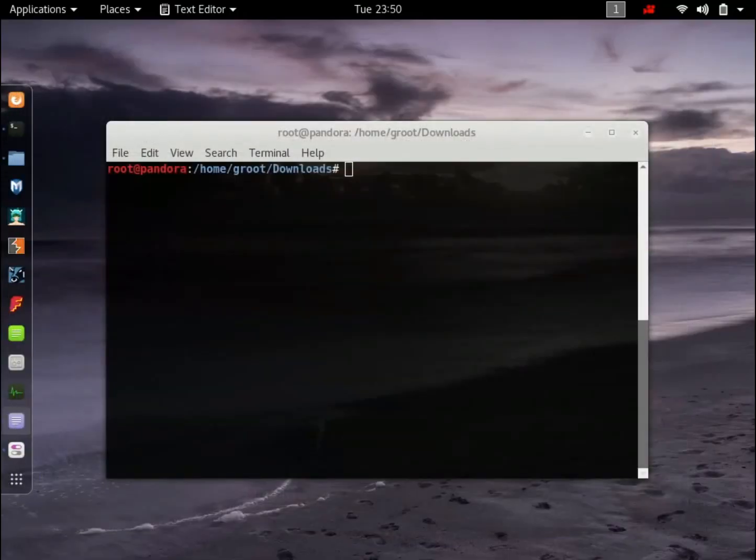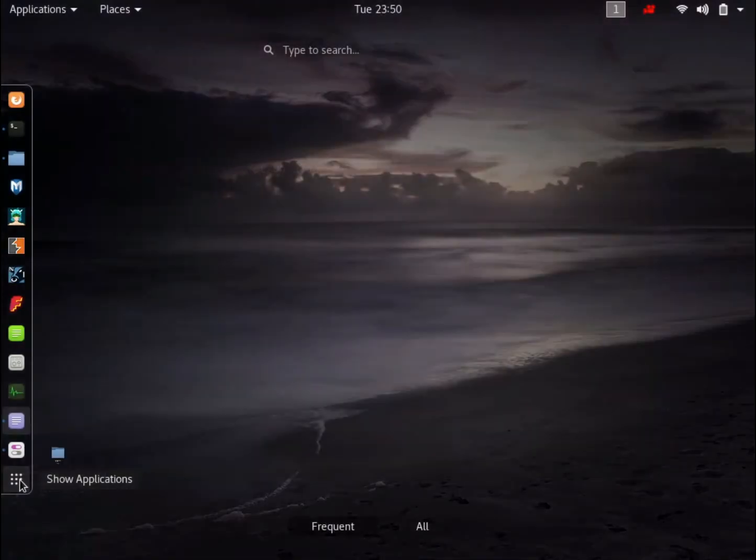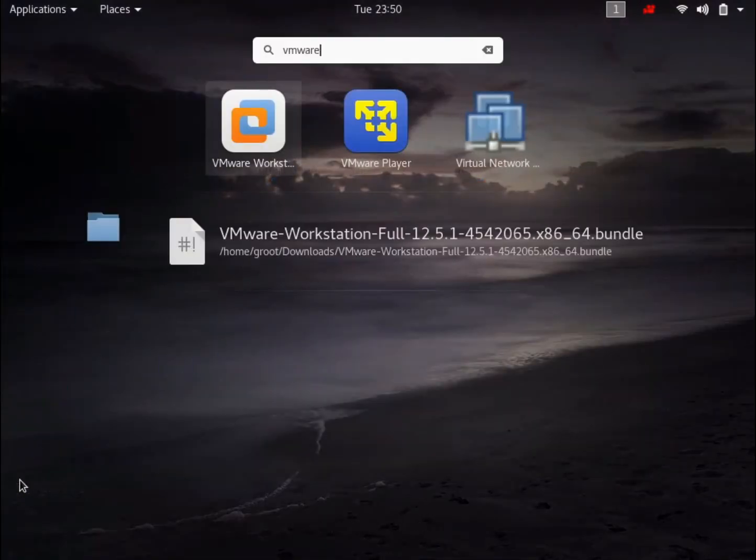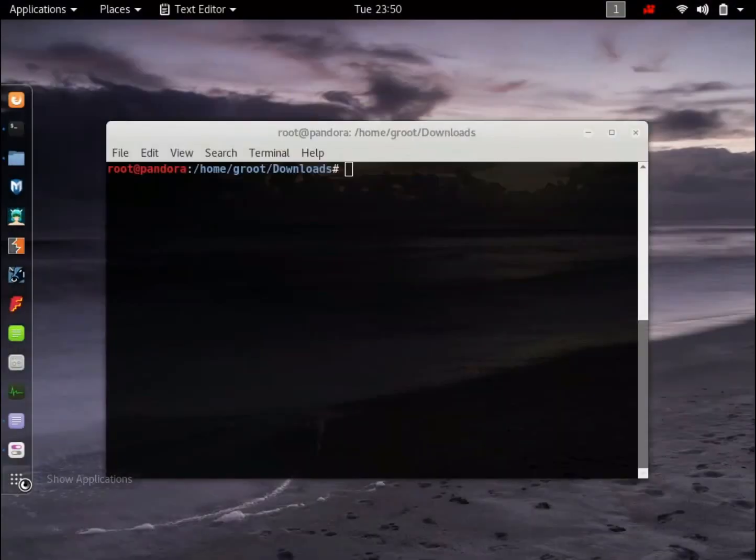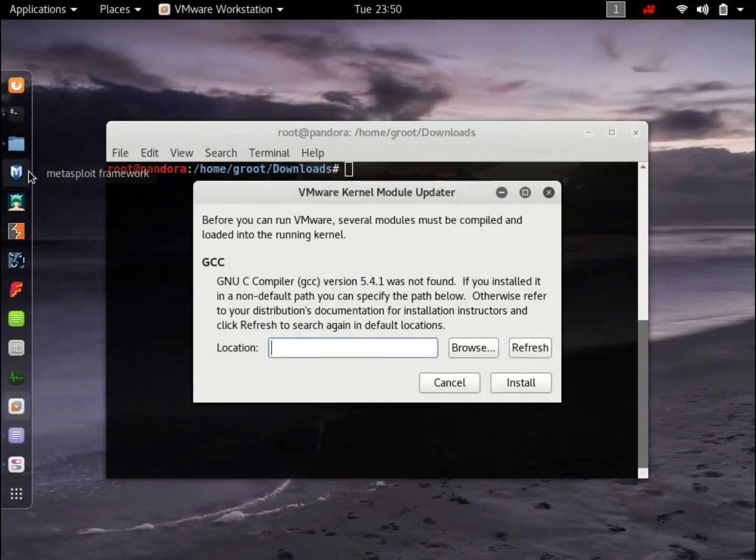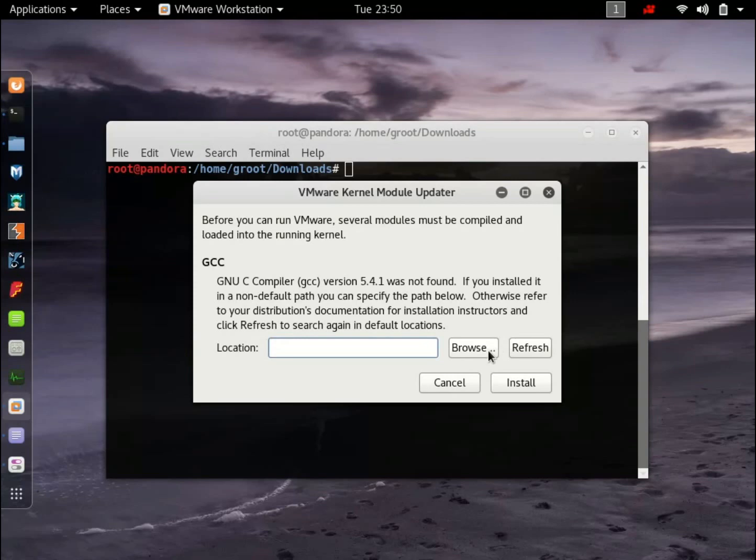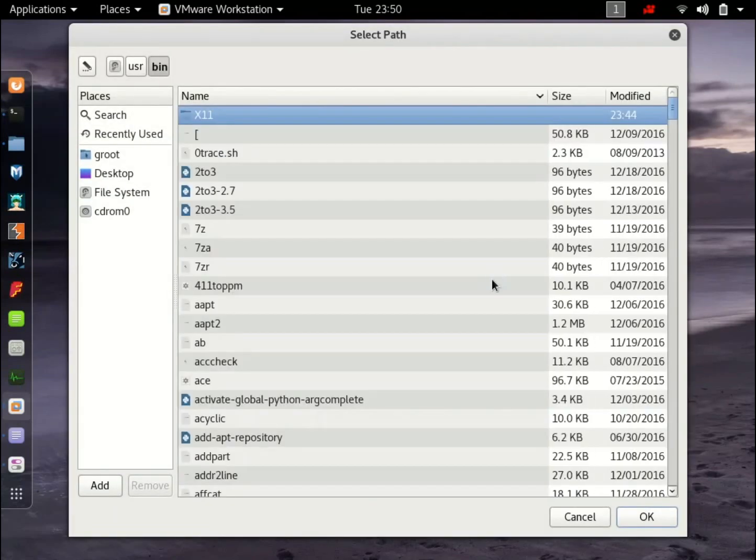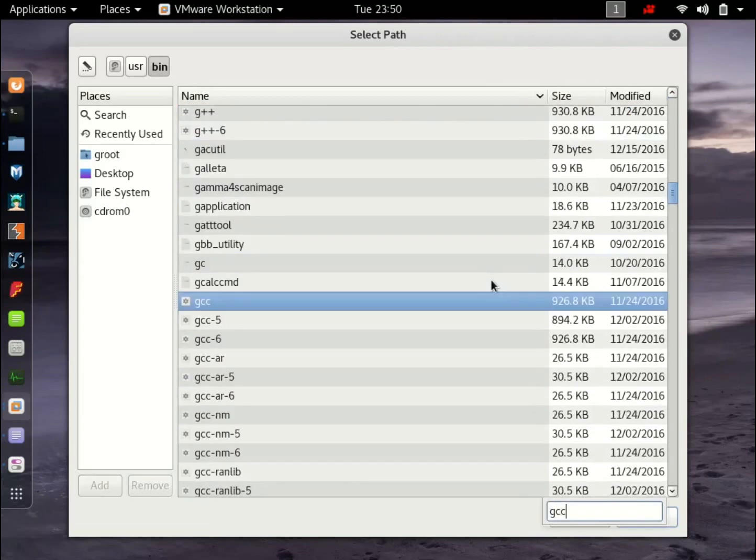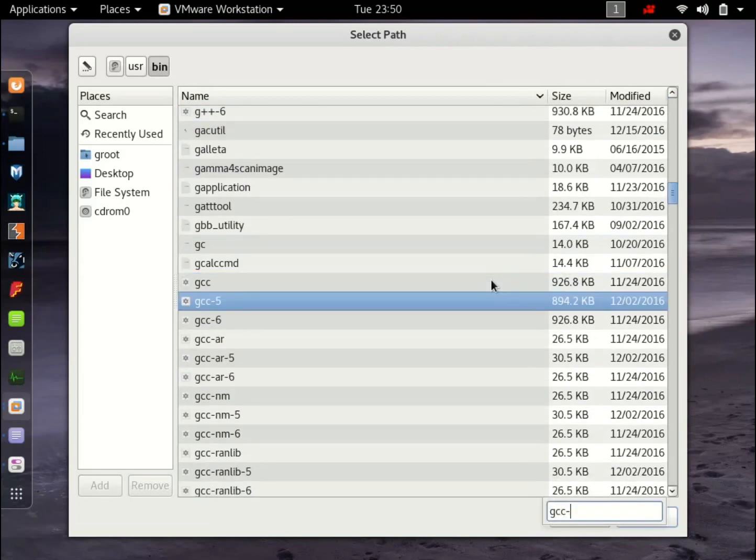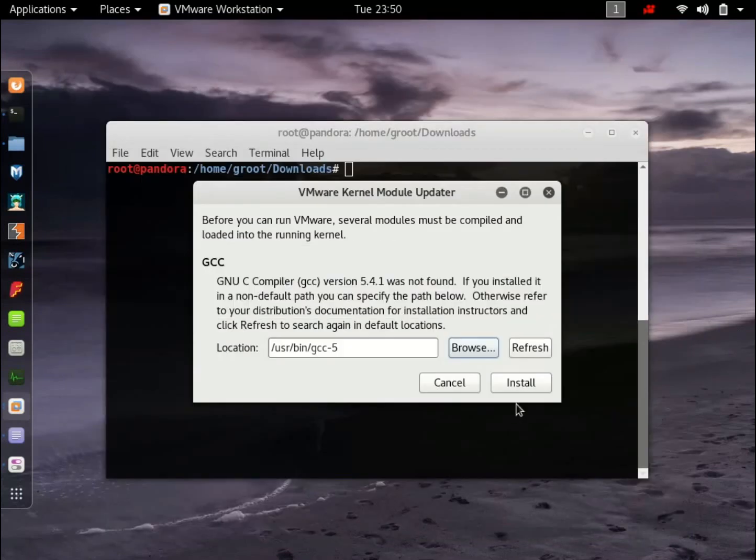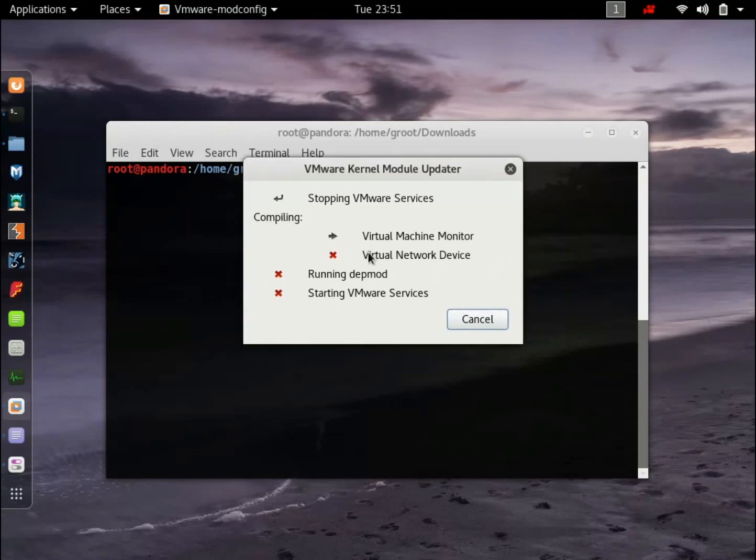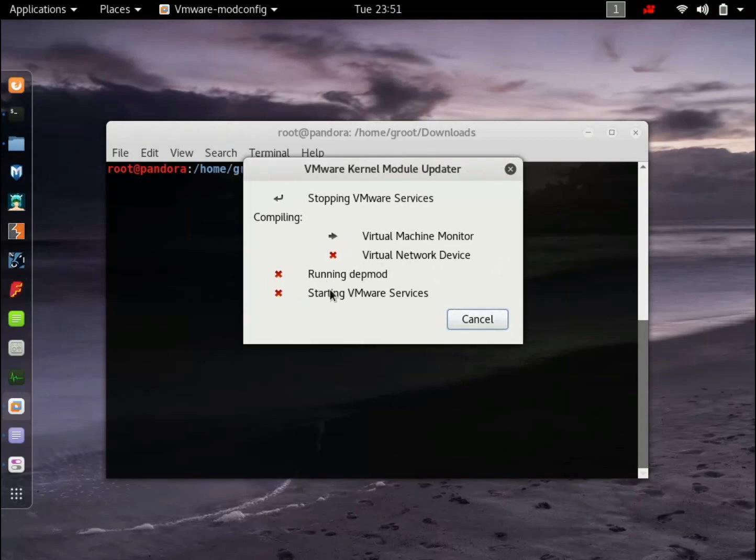Now what you want to do is run VMware. Now hit browse. Now if you have downloaded GCC-5, just search for it GCC-5. Alright. Here it is. Double click. Okay. So as you can see, it is starting up all the services.